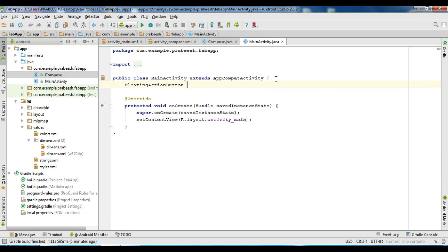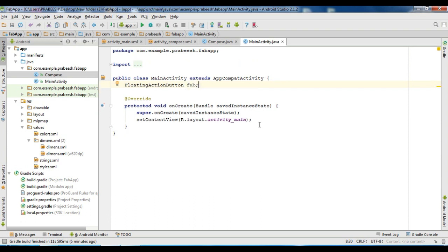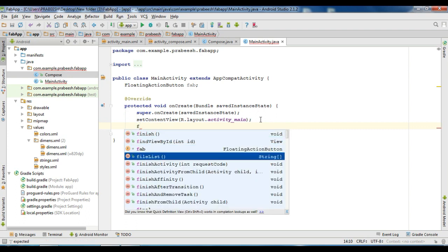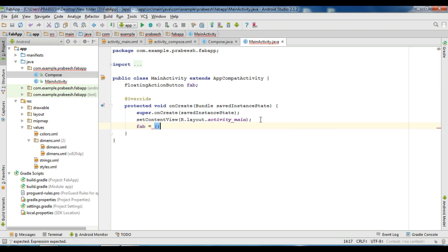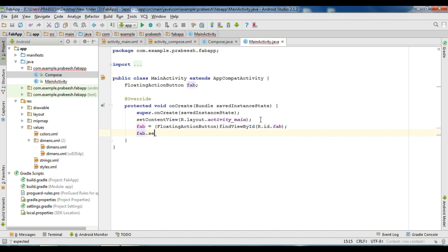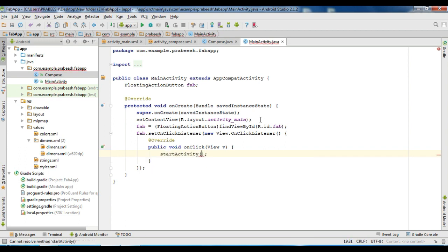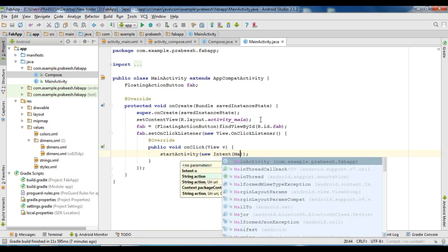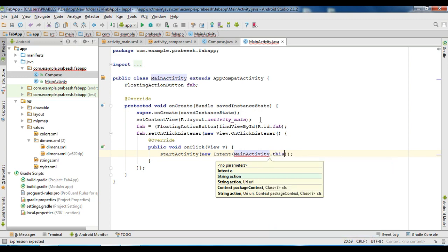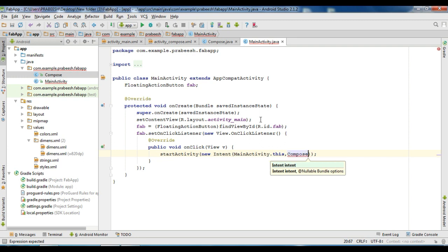Create a variable for the floating action button and initialize it. Find it by ID and type cast it into floating action button. Now create the click listener for the floating action button using set on click listener. From here we have to start the newly created activity using startActivity, specifying an Intent. The first argument is the context — MainActivity.this — and then specify the target activity class name: Compose.class.